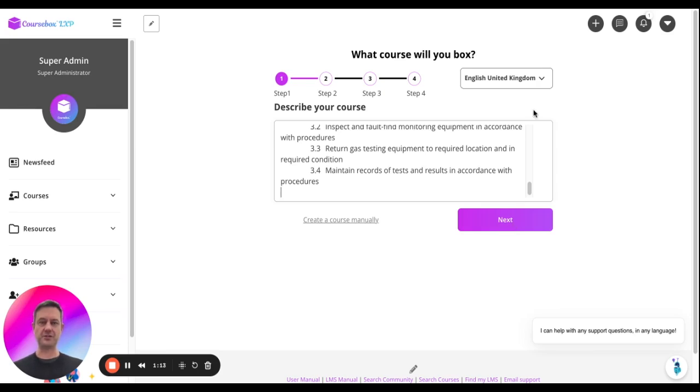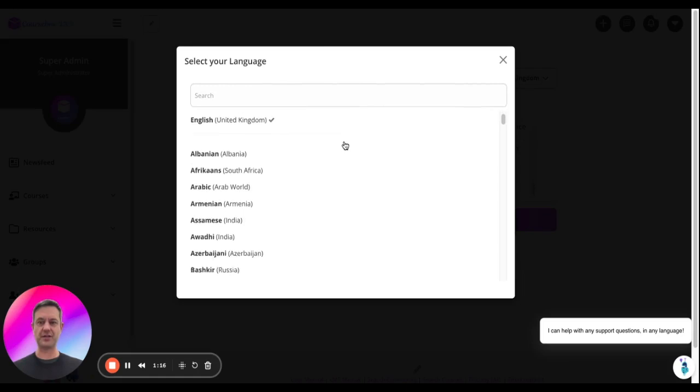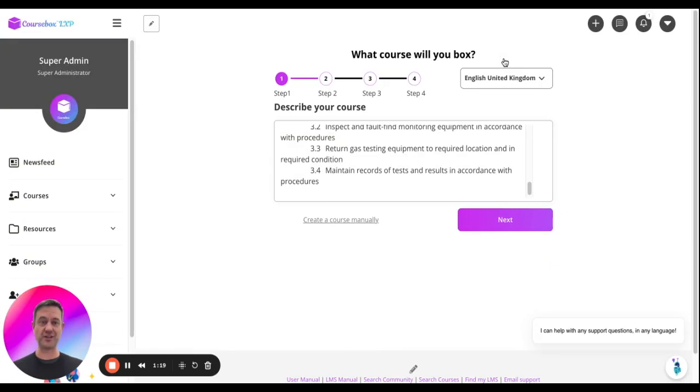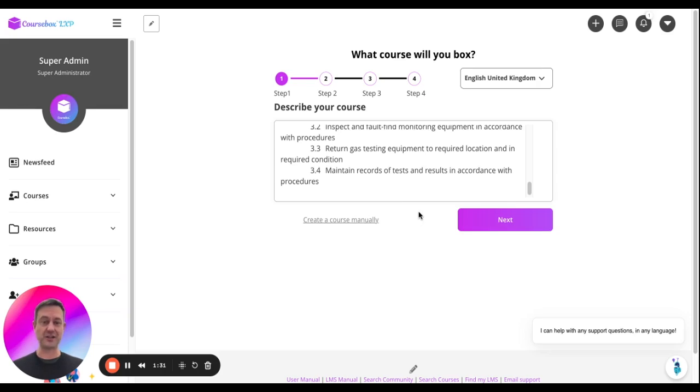Now there's a few other options here. The first one is you can select to write your course in over 100 different languages, or you can click create a course manually, which overrides all of these steps, and you can just create a course by giving it a title, a description, and create each page manually, one at a time.